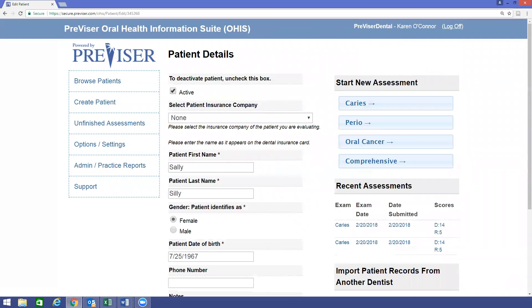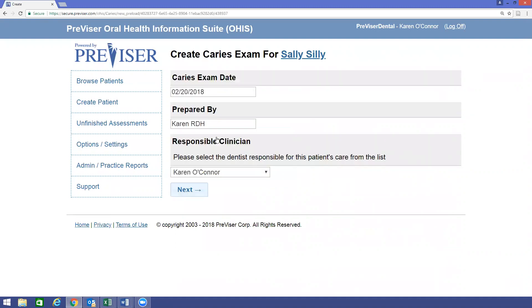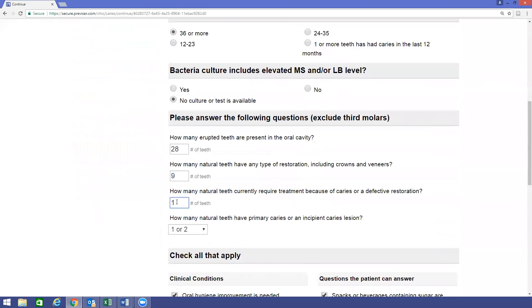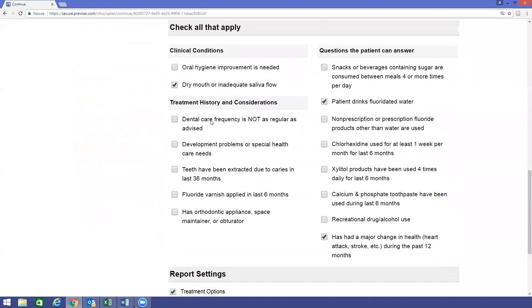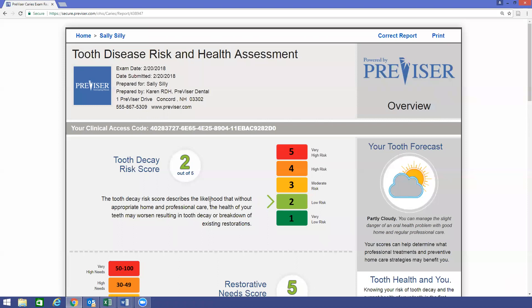When you want to assess your patient at a subsequent re-care visit, select the Caries assessment again. It will ask if you want to load the last assessment values. This saves a lot of time — truly all you have to do is change what has changed and click Finish. And that takes just a matter of seconds.